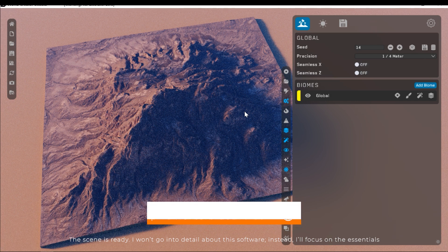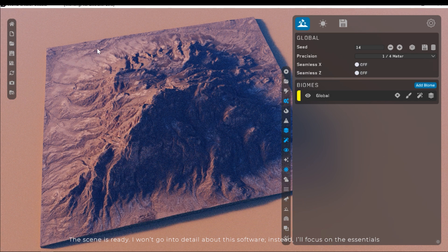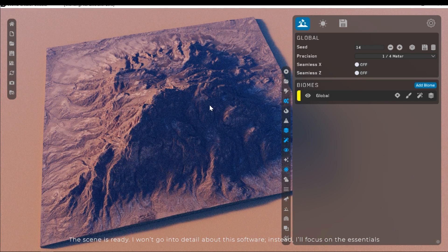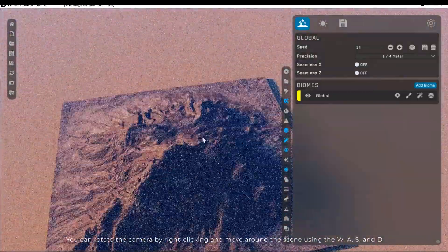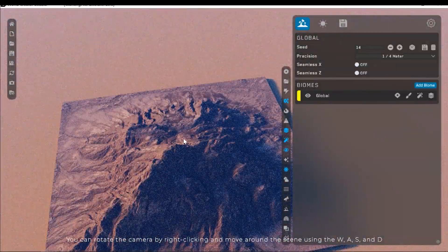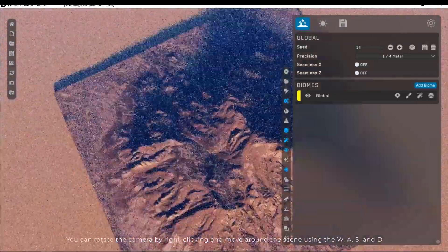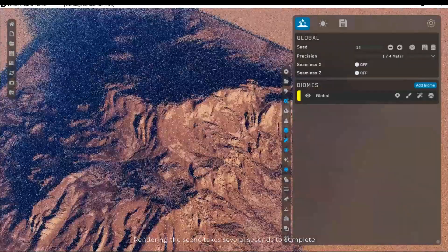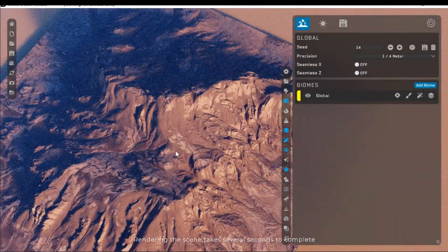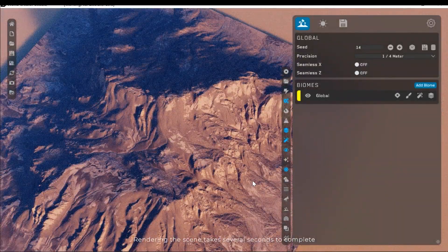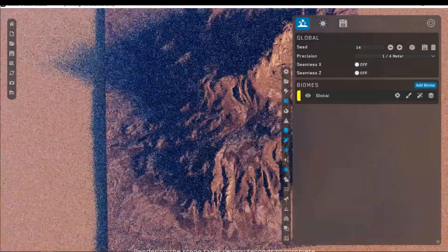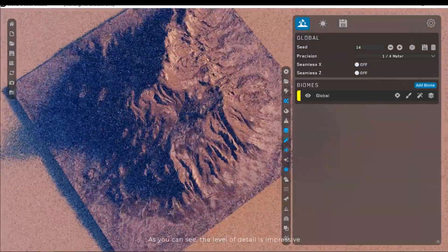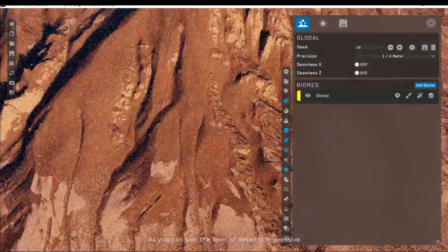I won't go into detail about this software. Instead, I'll focus on the essentials. You can rotate the camera by right-clicking and move around the scene using W, A, S, and D keys. Rendering the scene takes several seconds to complete. As you can see, the level of detail is impressive.